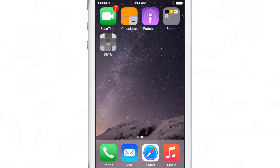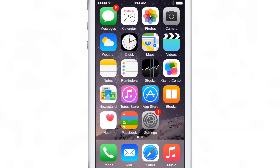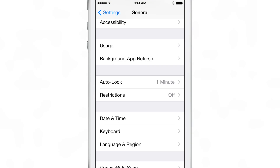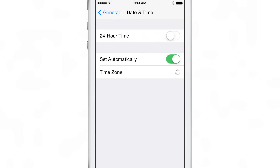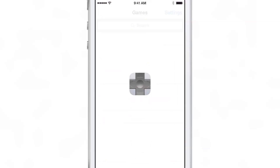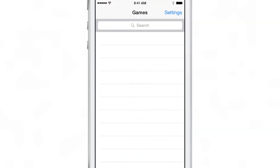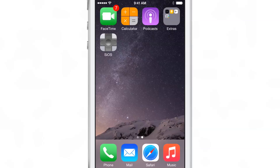A few notes of warning. Number one: once you launch SiOS for the first time — after you've actually launched it — you can go back to settings, go to general and then date and time, and set it back to 'set automatically'. You can still use the app like this. Now, if you reboot your device, you'll have to go through the entire process again. So just keep that in mind.